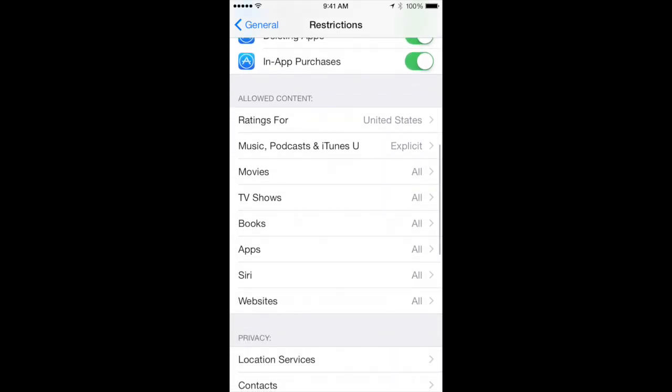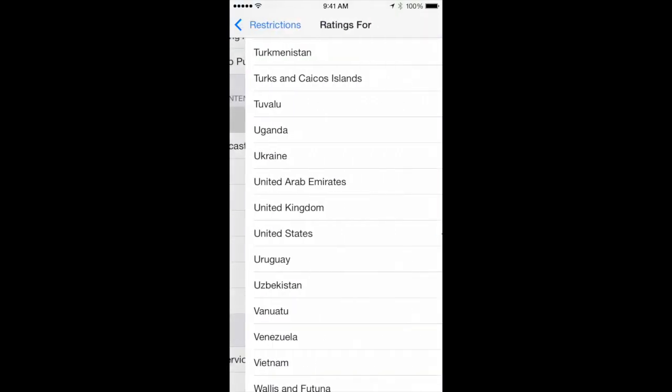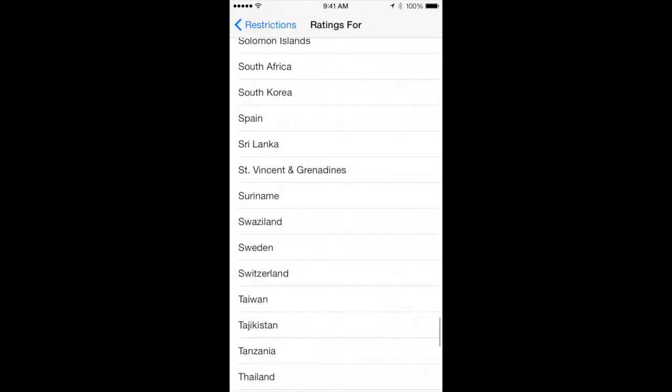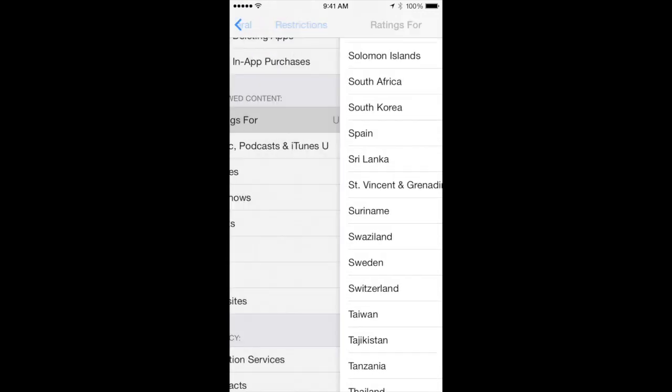In this section, you can set ratings for content based on the system of the country you are choosing.